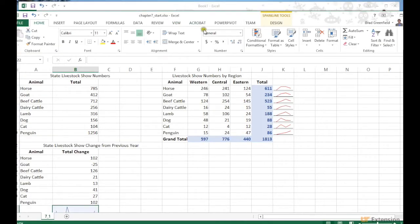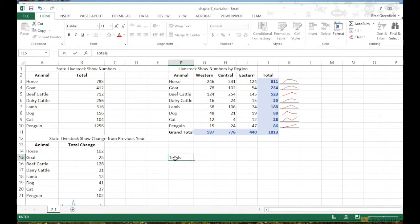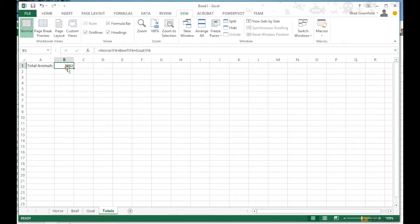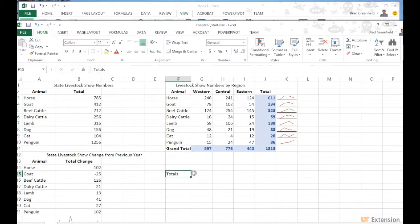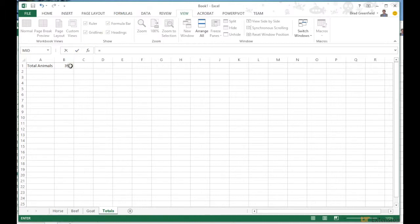I'll pull up a workbook from a previous video. Let's say I want a totals value in a cell in this completely new workbook. This one is titled 'Chapter 7' and the other workbook is 'Book 1.' I click on the destination cell, press equals to start a formula, then go into Book 1 and click the total cell. You can see it puts Book 1 in brackets, then shows the sheet name 'Totals' with an exclamation point, then cell B1 — the dollar signs just lock in that cell reference. I press Enter and now I've got that total here in the Chapter 7 workbook.